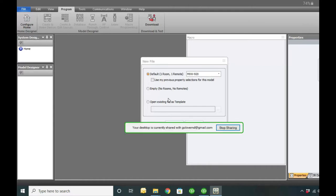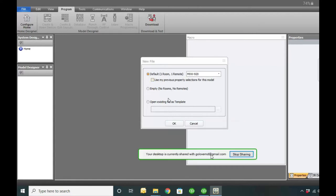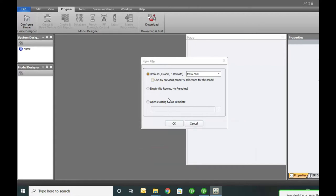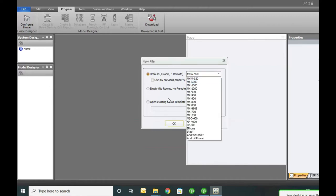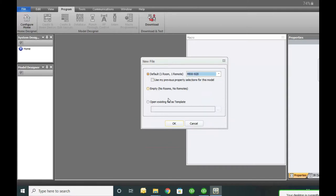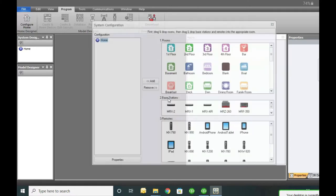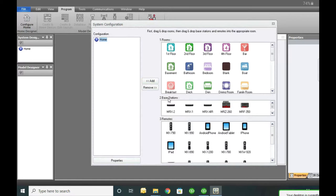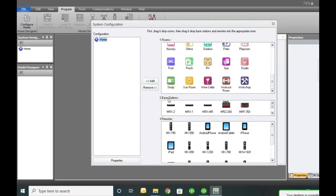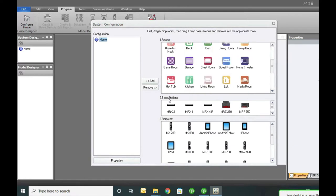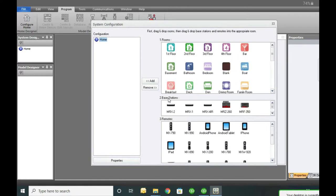Here we have the program open. When you start a new file it's going to ask you to choose a remote - these are all the different models available. I'll do empty so you can see the screen that pops up. Here you can build your home. If you're doing multiple remotes in your system it's best to create different rooms and put your remotes within them. I'm just going to do a tutorial with just the basic one room, call it home, and we're going to add an RF base.